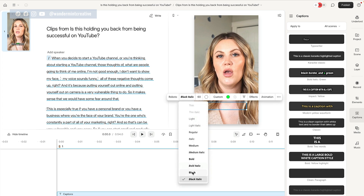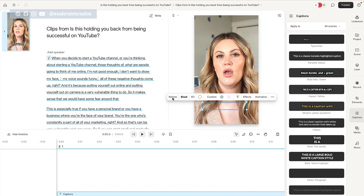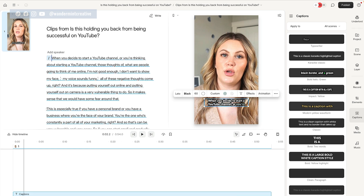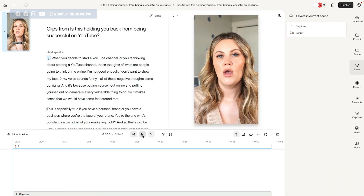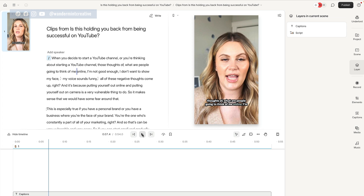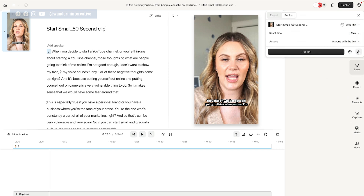Right here I can change some of these things around — maybe I want it to be black, I want the highlight to be that green color again, and I want this to be Lato. So now when I go back to the front and hit play, we have a fully ready 54-second version to go out onto our different social media channels. You can come up to the top here and change the name — maybe I want to say 'start small, 60-second clip' so that when you download it you know what this is. Then come up to the top, hit publish, and hit download.